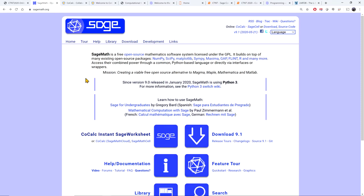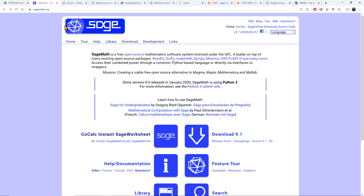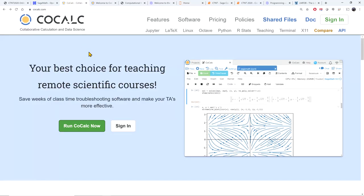There are two options to use SAGE. You can download it on your own machine — I'm showing my own version downloaded on a PC in this video — or you can use SAGE online via CoCalc Instant SAGE Worksheets. CoCalc is a virtual online workspace where you can run SAGE, LaTeX, Linux, Octave, Python, R, and many other tools, including SAGE Worksheets.